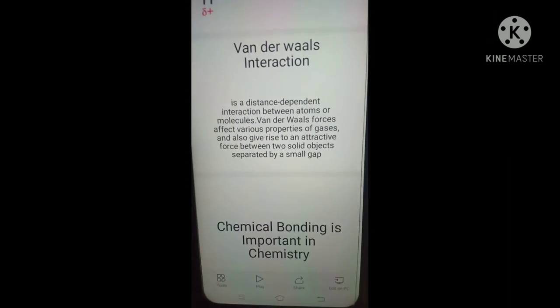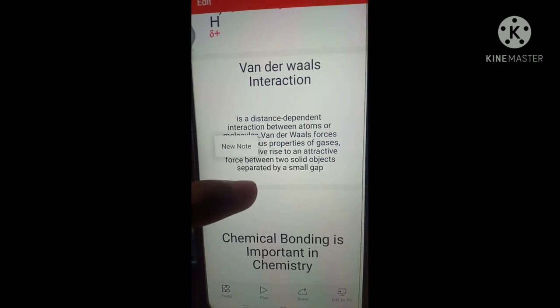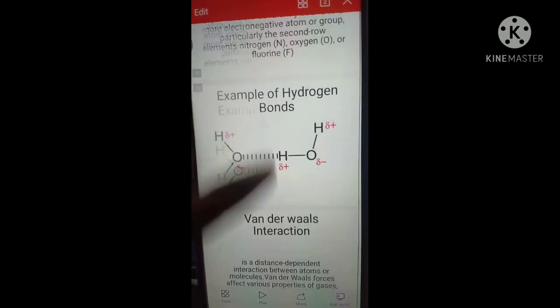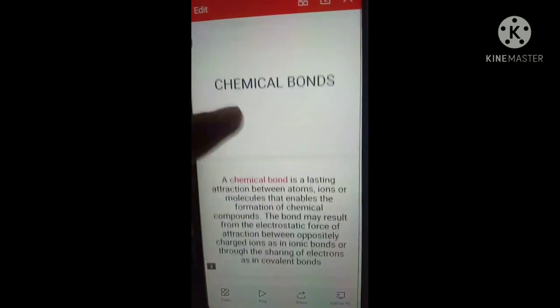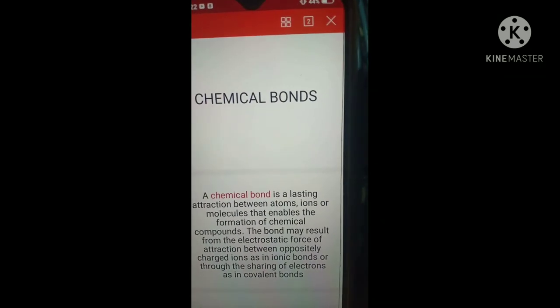That's all. Chemical bonding is important in chemistry. This is my report on chemical bonds. That's all. Thank you. Did you hear my report on the topic about chemical bonding? Thank you for watching this video. That's all. Thank you.